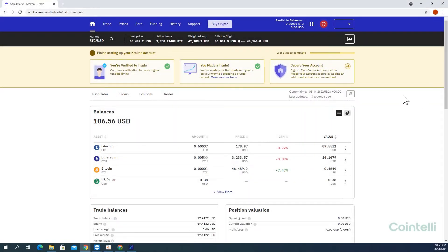This is a tutorial video on how to download CSV files from kraken.com.